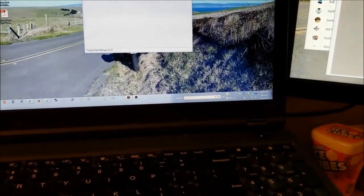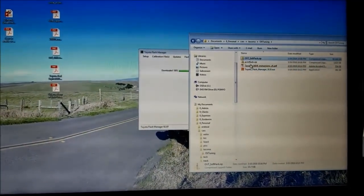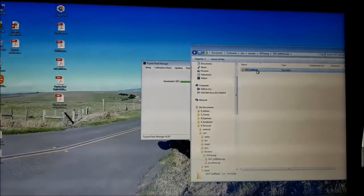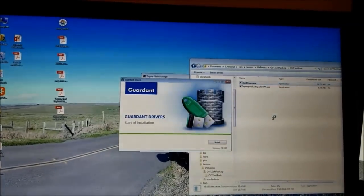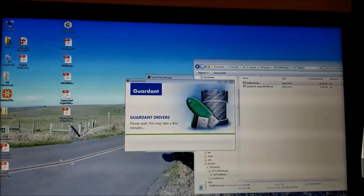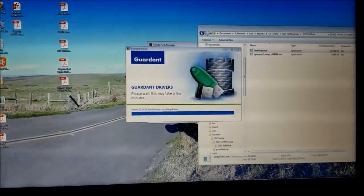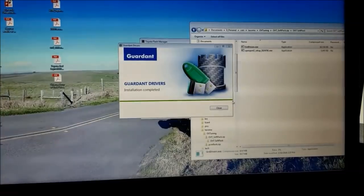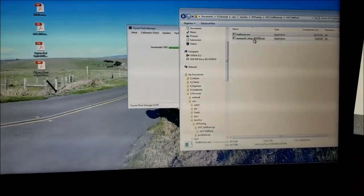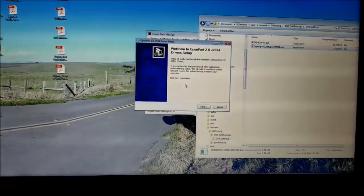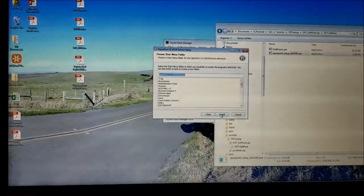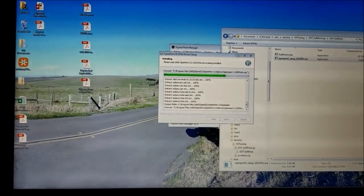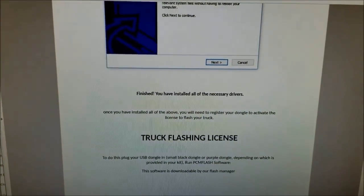Let me check that folder again. So yes, I've got two new files here. Open the soft pack. Install GRD drivers. Okay, then install the open port 2. Open port 2. Okay. And actually, I've installed all the necessary drivers.